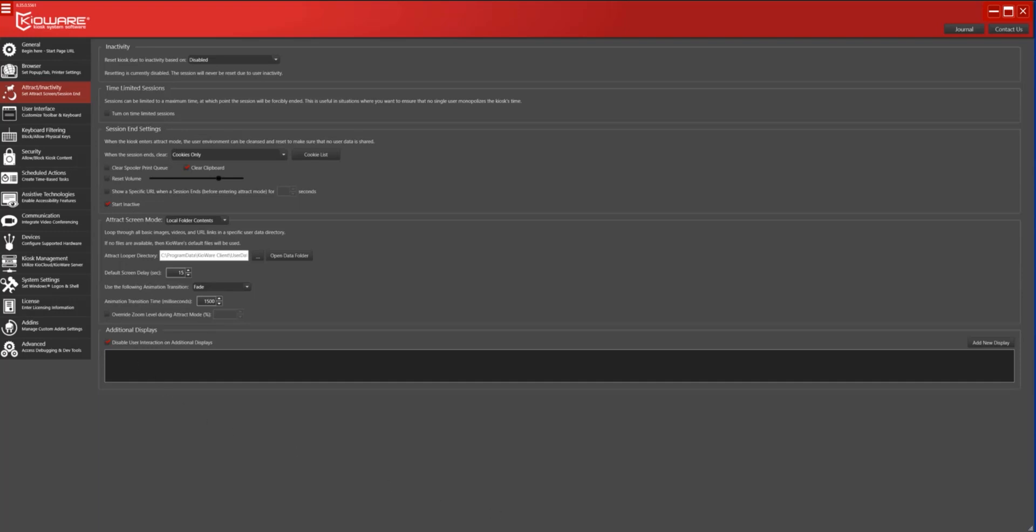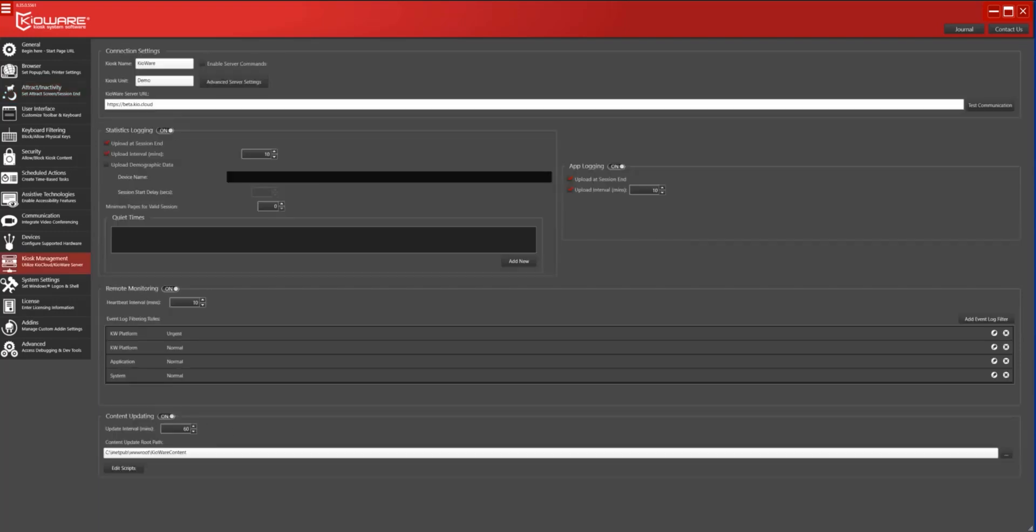New features and improvements have been added to the Kiosk Management tab. Note that kiosk management features require Kioware Full and Kioware Server or Kiocloud. New server commands have been added, including Out-of-Service Mode and Take Screenshot. In this example, we will demonstrate the Take Screenshot command.